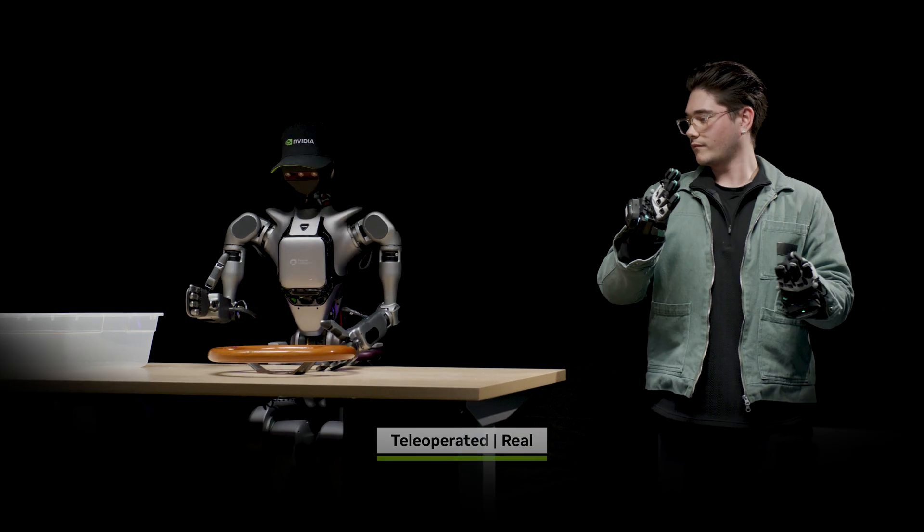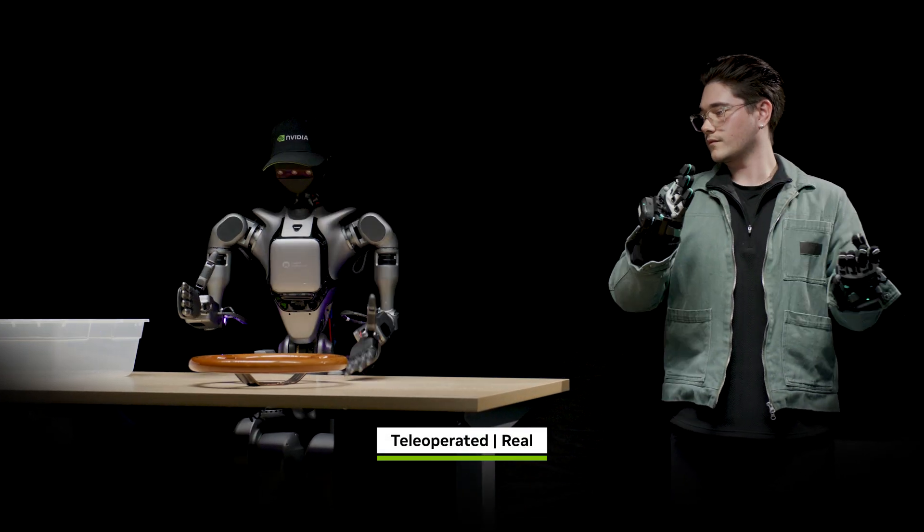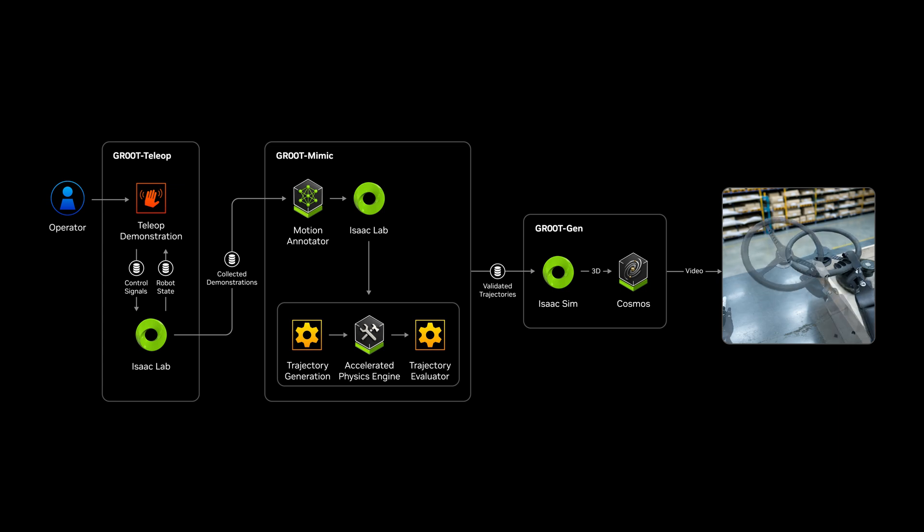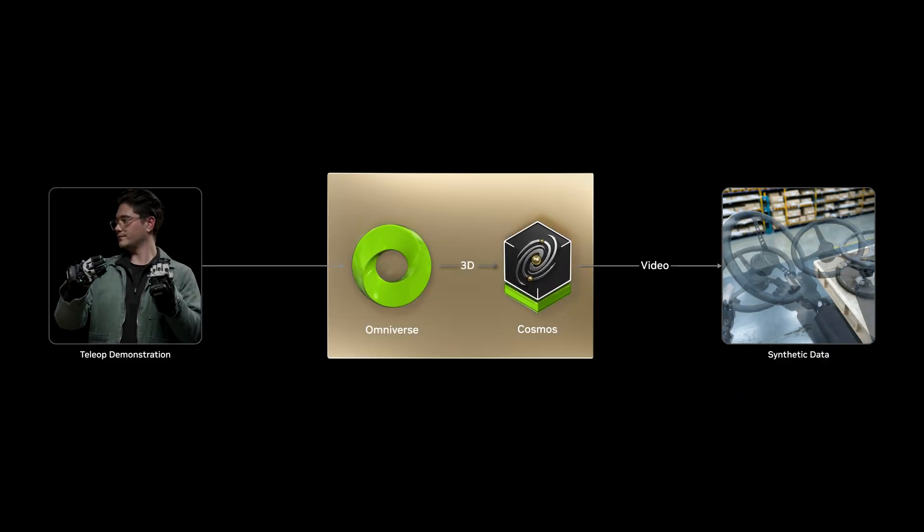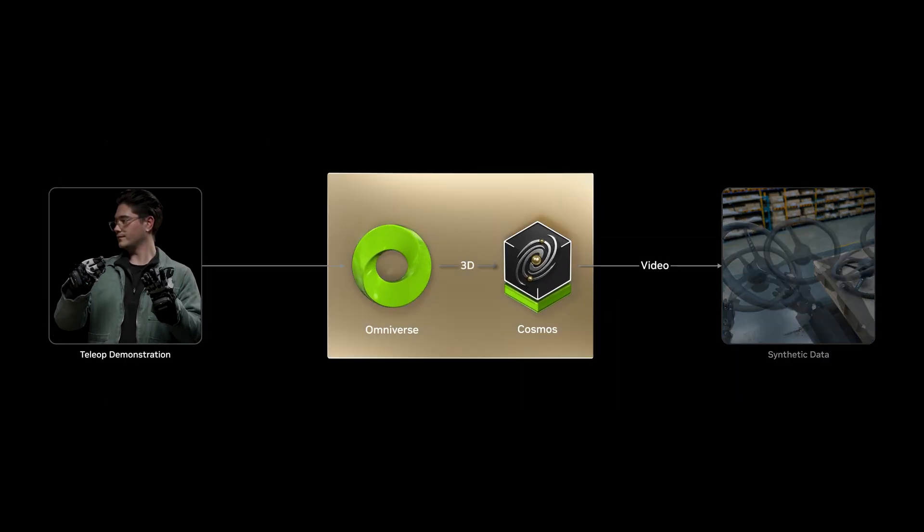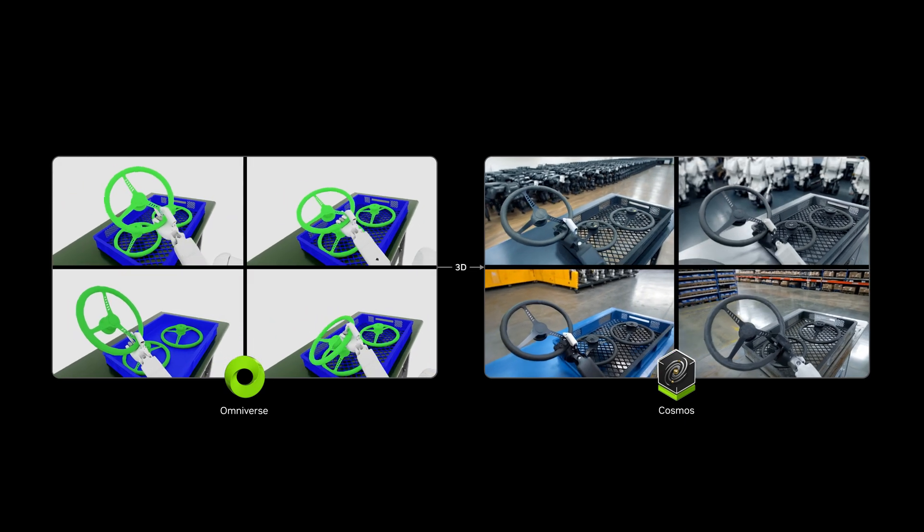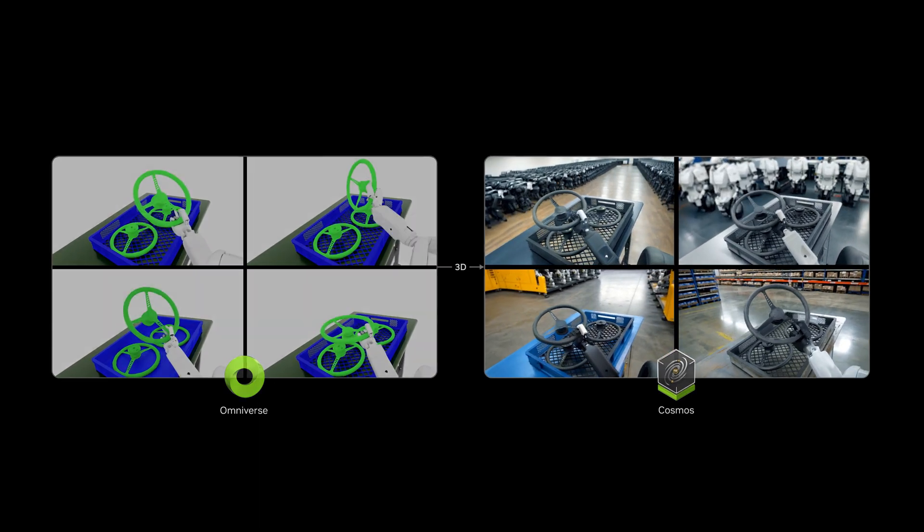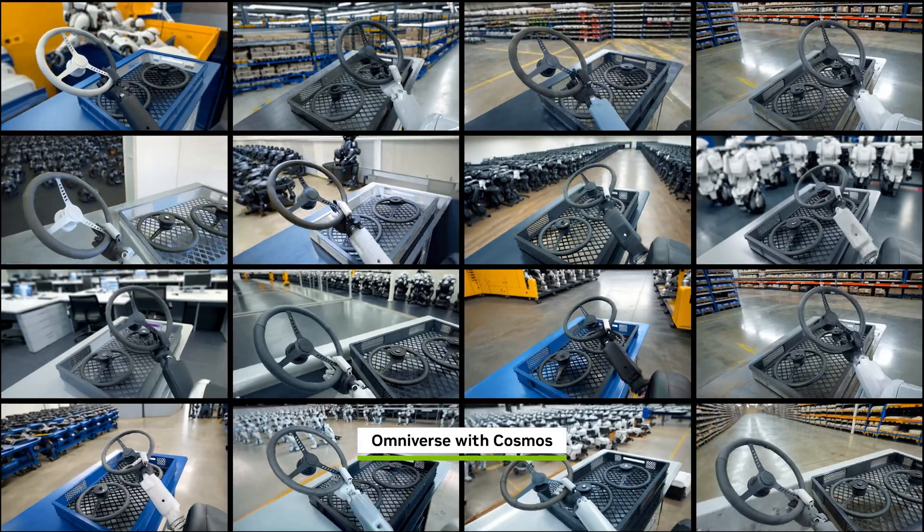Human demonstration data is limited by the number of hours in a day. With GROOT blueprints for synthetic data generation built on NVIDIA Omniverse and Cosmos, we can exponentially multiply a small number of real-world data captures into a massive, diverse training data set.